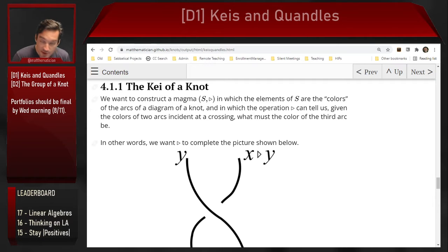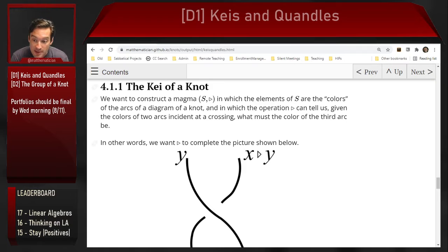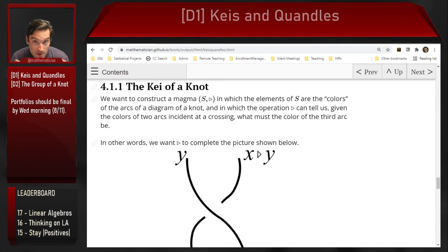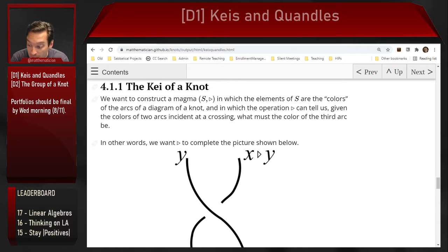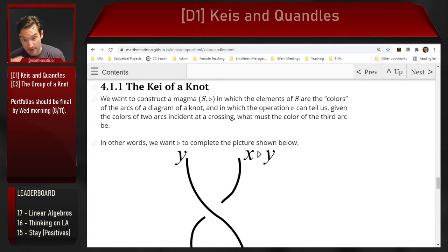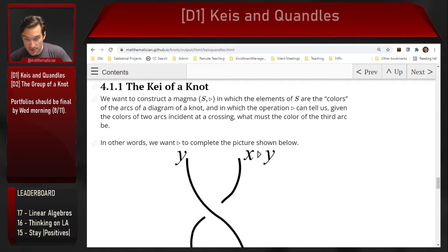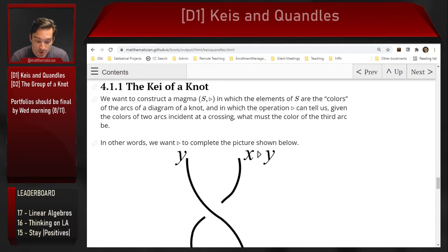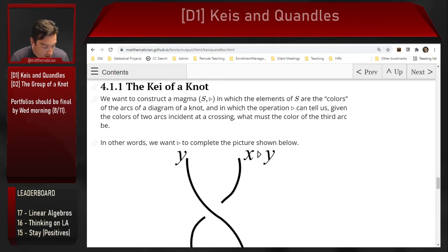We started this semester talking about algebraic structure as a general idea — taking a set of objects and imbuing them with some kind of operation. If it's a binary operation, we get something called a magma, which can take two objects and produce a third object in that set. The properties that attach to that binary operation define an algebraic structure. Our goal here, to finish the semester, is to build an algebraic structure that can capture the 'knotiness' of a knot.